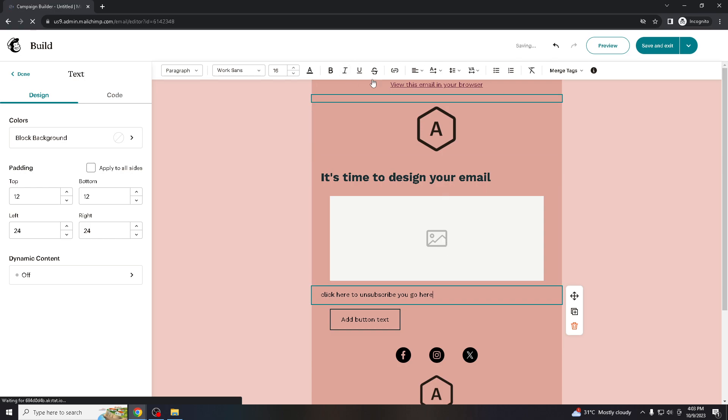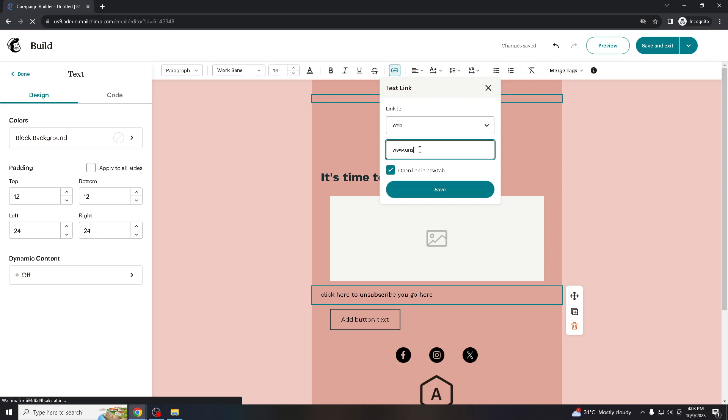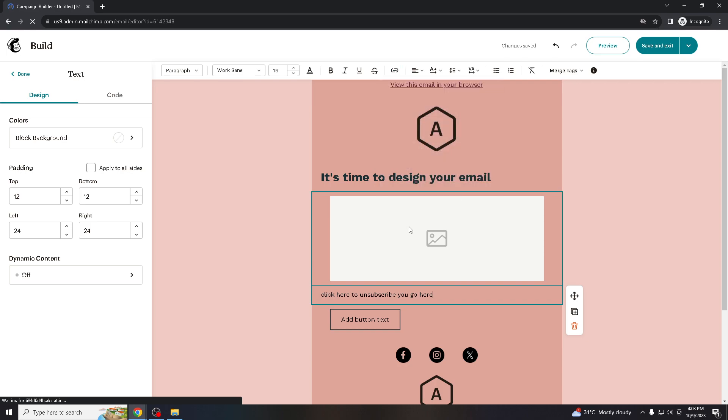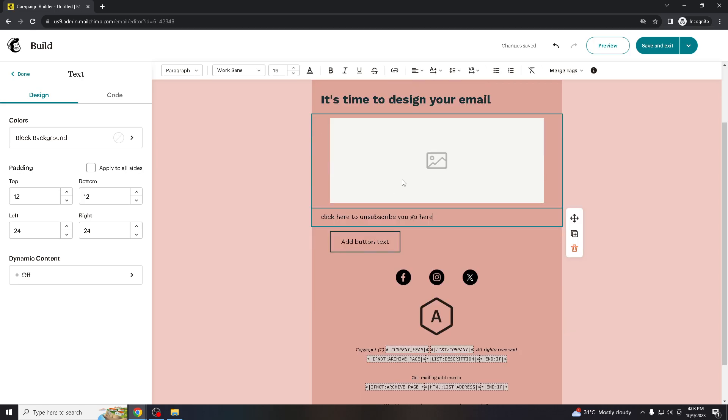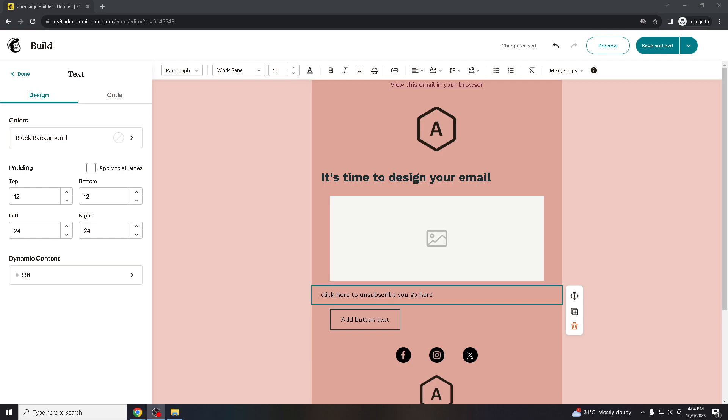And that's a walk in the park on how you add an unsubscribe link to your Mailchimp. If you have further topics you would like us to discuss, please leave it in a comment. Thank you for watching. If you like this video, give it a thumbs up and I'll see you all in the next one. Thanks guys, see you.